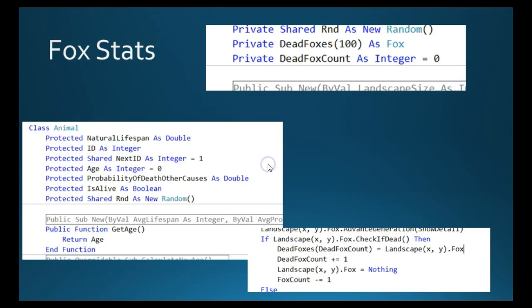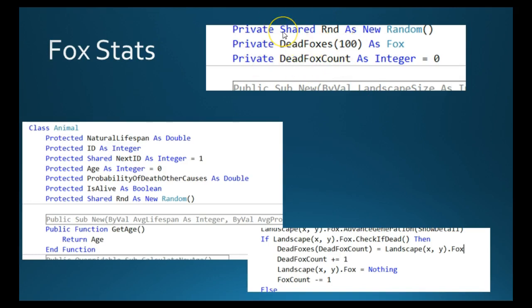Alright, let's have a look at the fox stats. So the one that I thought we'd have a proper look at is average age at death, I should say. And there's a couple of things that we need to do before we start to collect this stat. And then we'll actually look at the algorithm. We'll need to create a couple of things. This is in simulation. And we need to add an array of dead foxes.